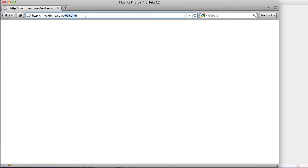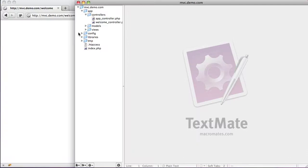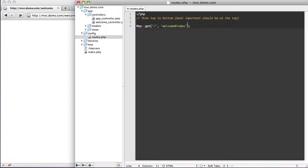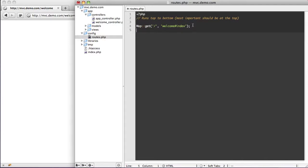We want to be able to go to 'welcome' and get our welcome controller, because right now we're limited to having to go to our routes and specify every single thing. We have to say map, get, when you go to 'welcome', we want to load the welcome index. It would just get really old trying to type all that in every single time.